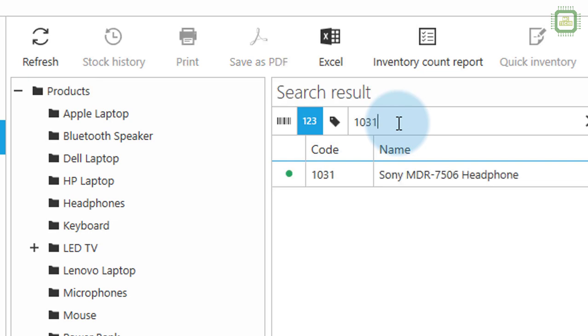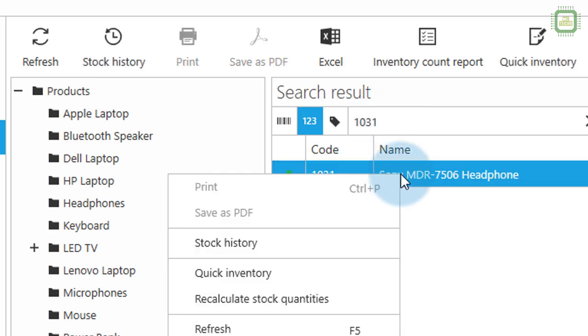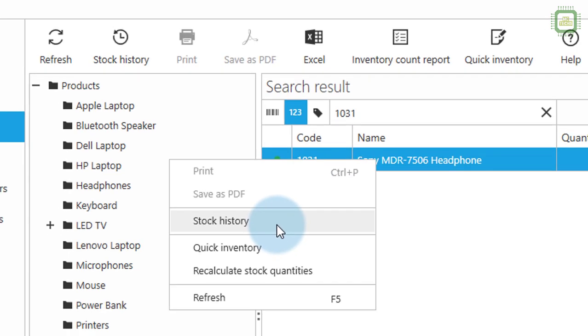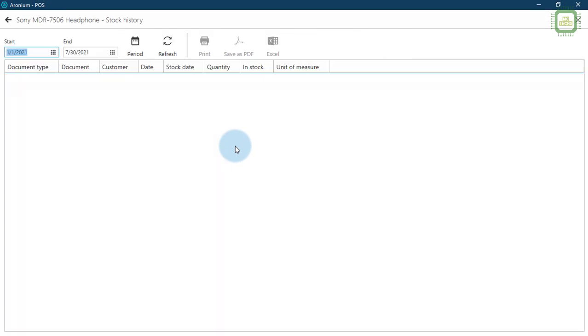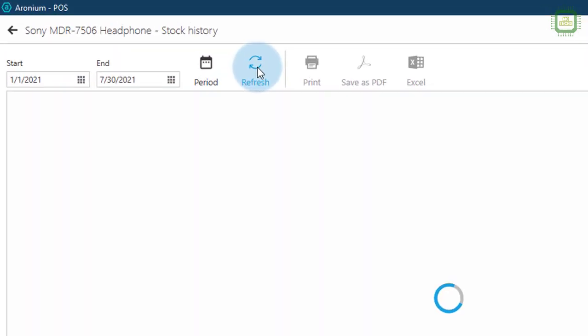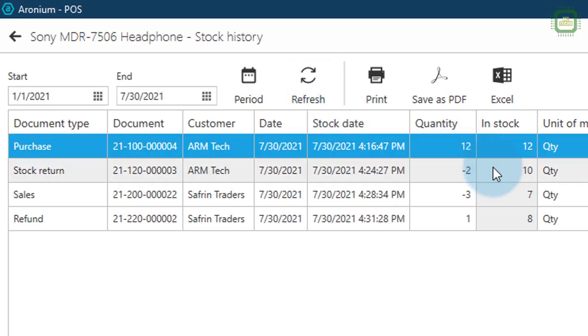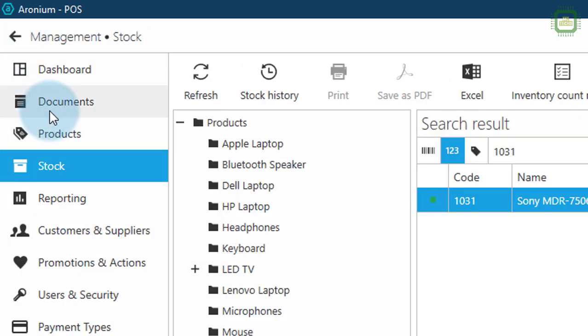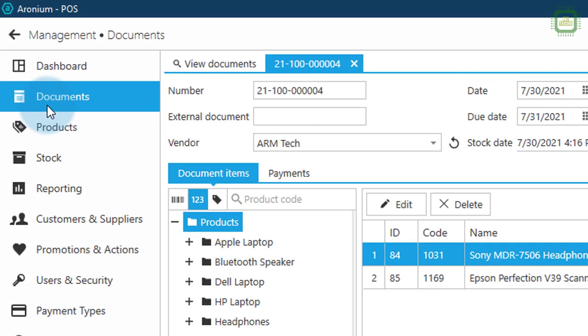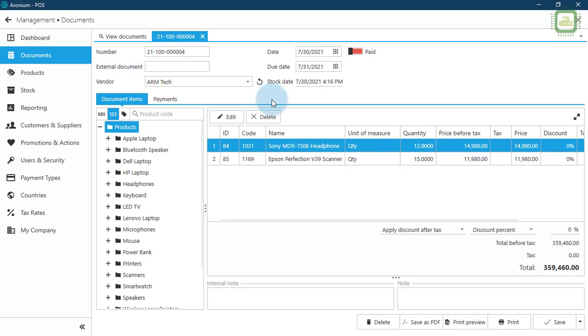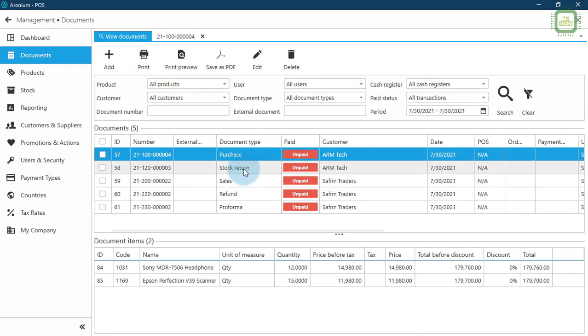And we'll go to the stock and we click on refresh, and here we have 1031, and there we have stock history. Then we can click on refresh and there we have 12. Like that we can update documents.